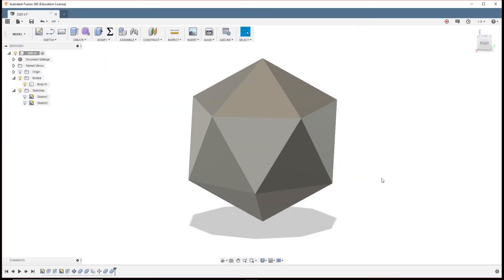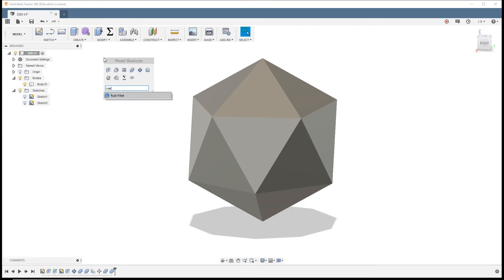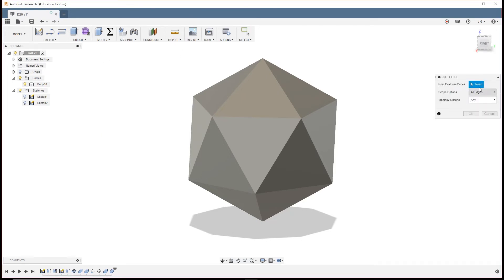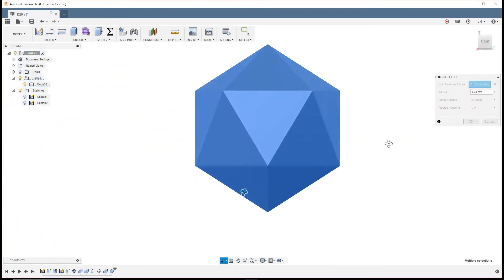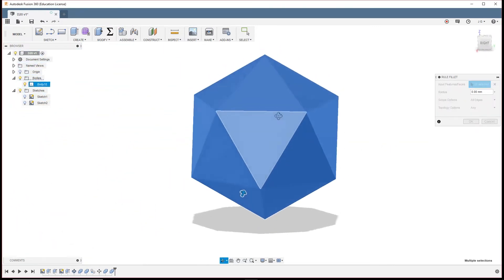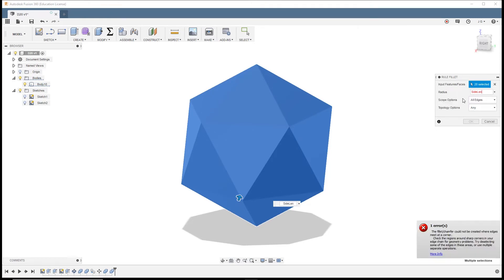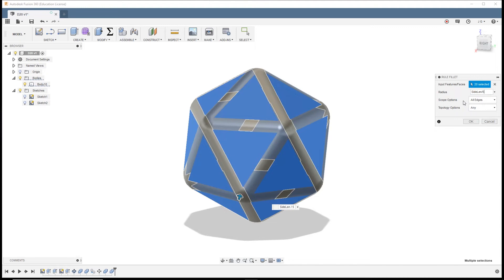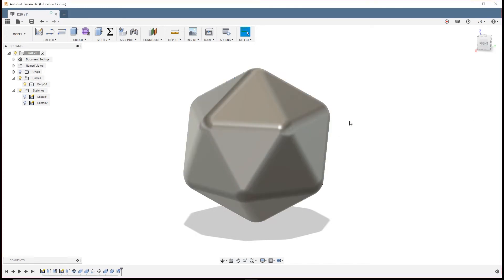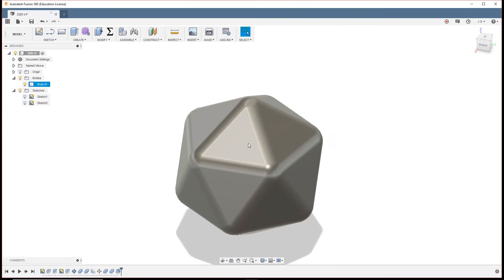So our next step is going to be to fillet the edges of the icosahedron and then add numbers. To do the fillet, we're going to look up rule fillet. So this lets us select faces or features. We're just going to select everything we can see. And I'm going to say side length divided by five. So that would give us a two millimeter fillet. And we're going to hit okay. So now you can see we have a nice rounded out icosahedron.